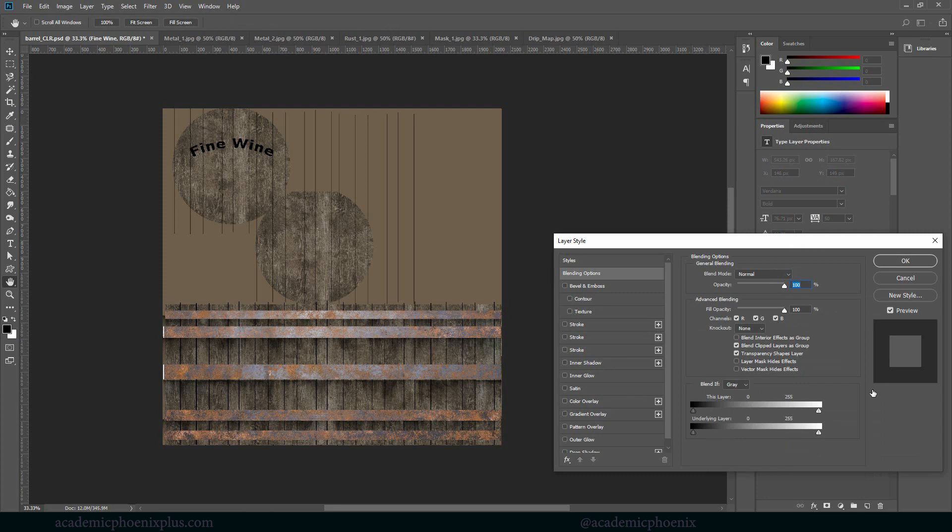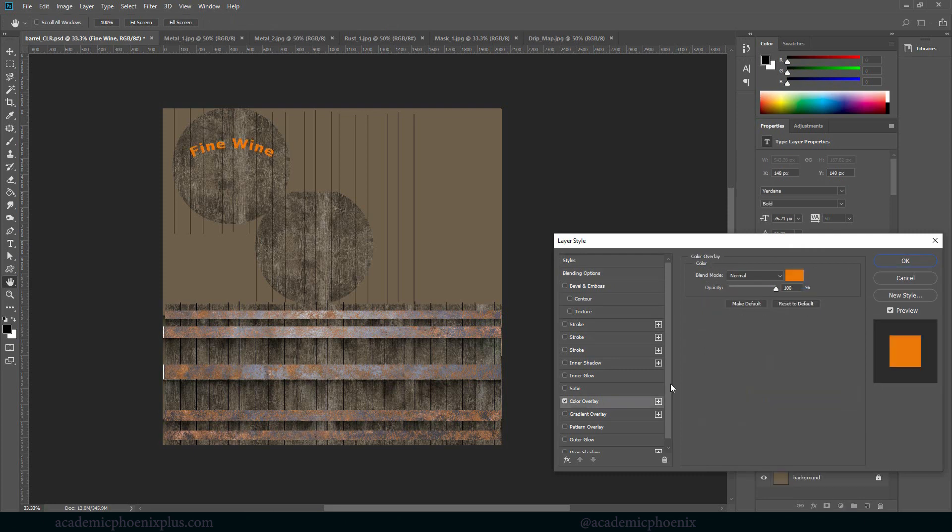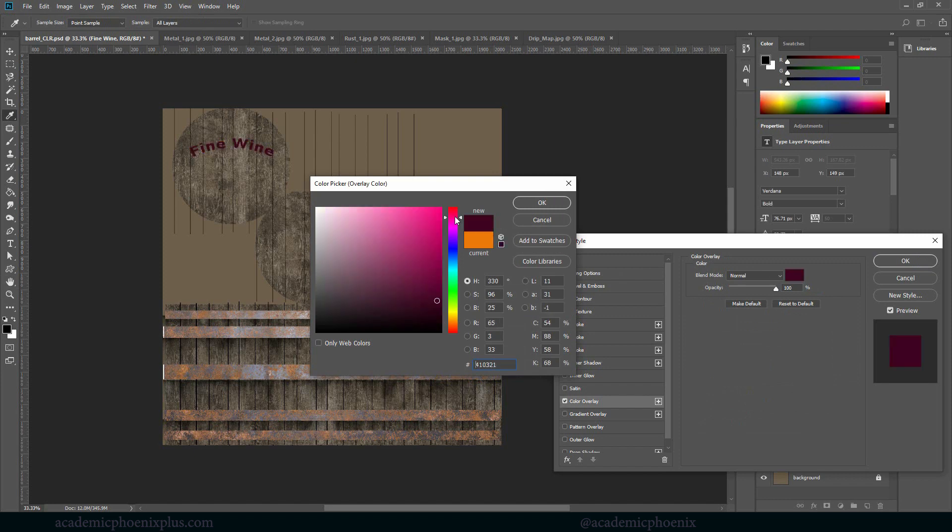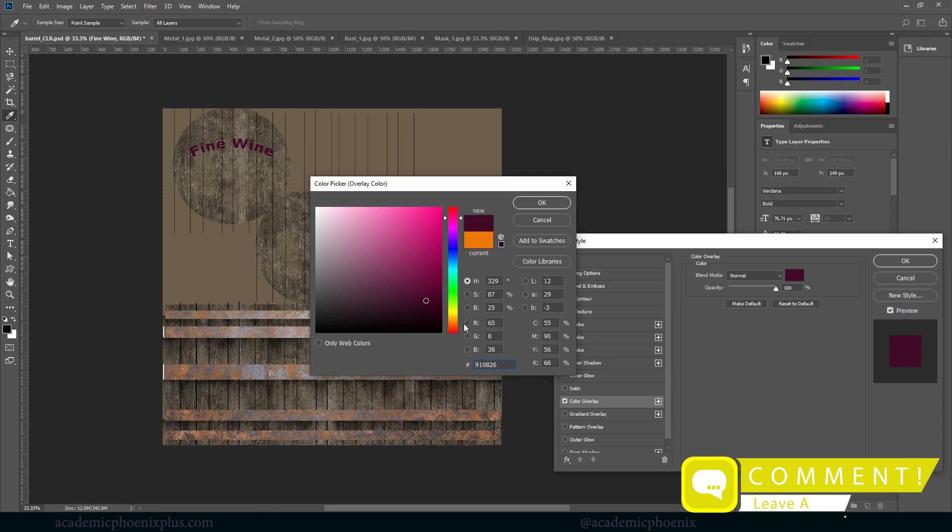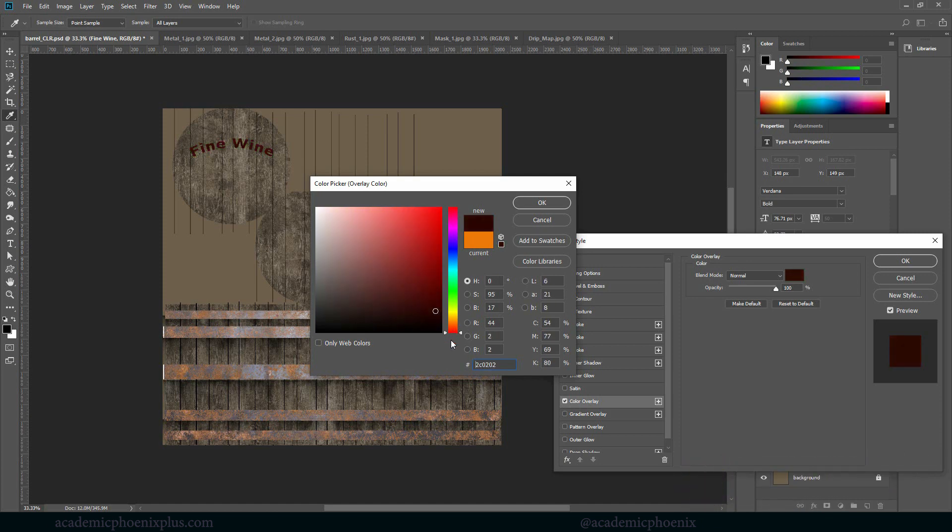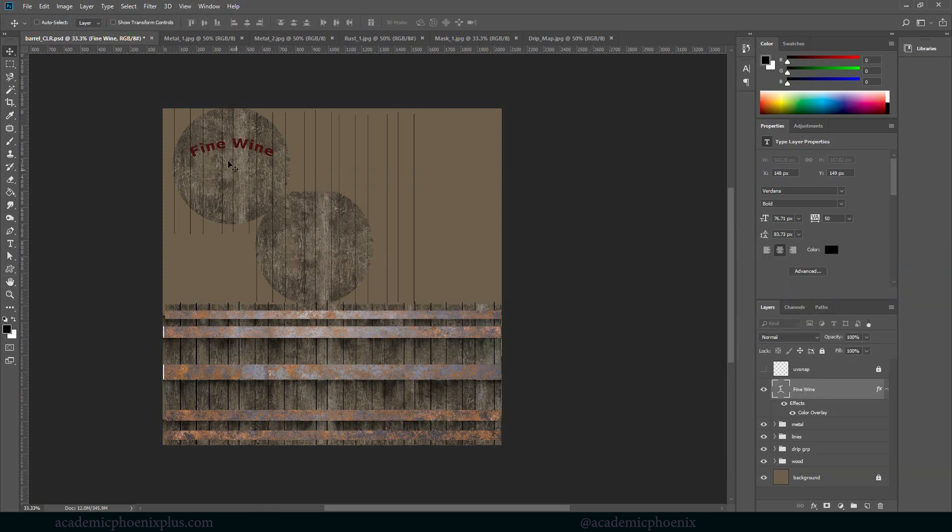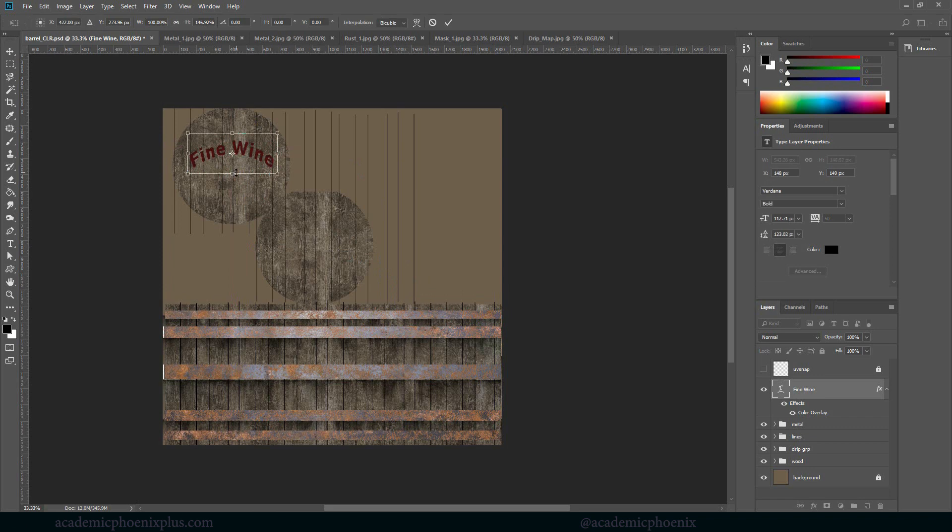I'm going to double click on the text itself and I am going to be using color overlay and maybe changing this to a kind of like a red color, you know, like a wine color, not pink. Let's go back to red. There we go. So it's going to look nice, maybe I can widen it up a little bit like so.